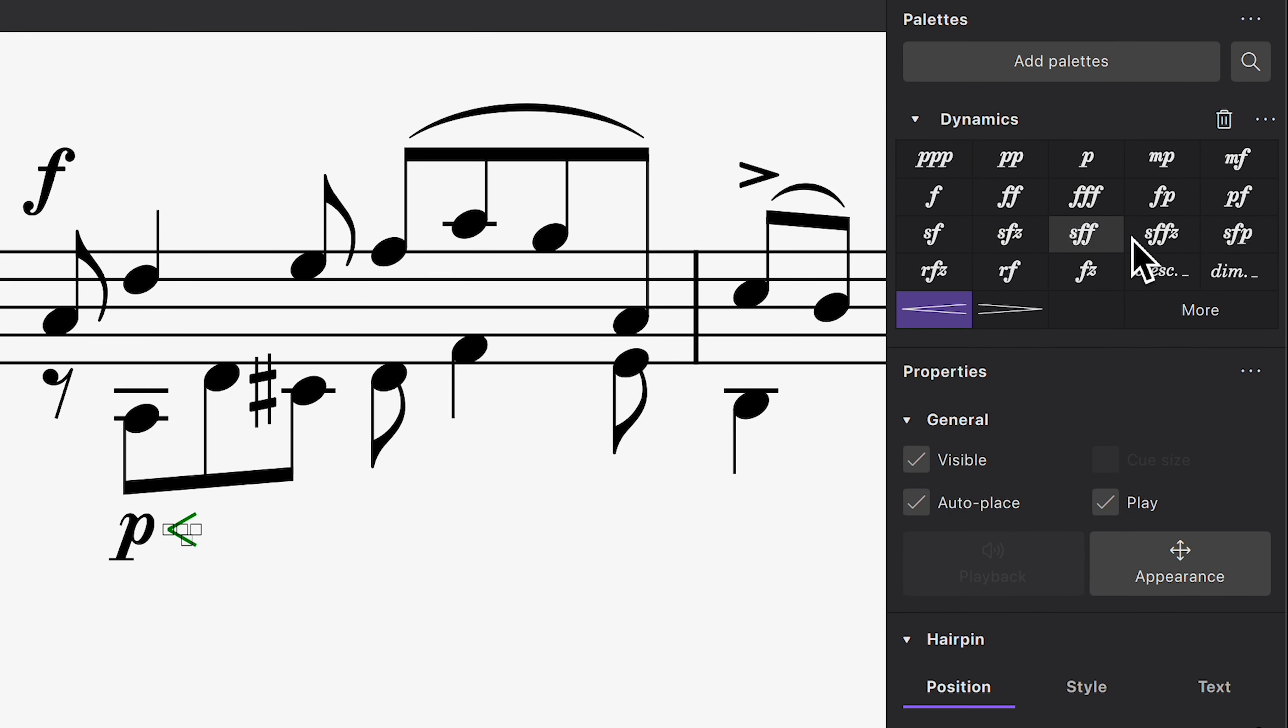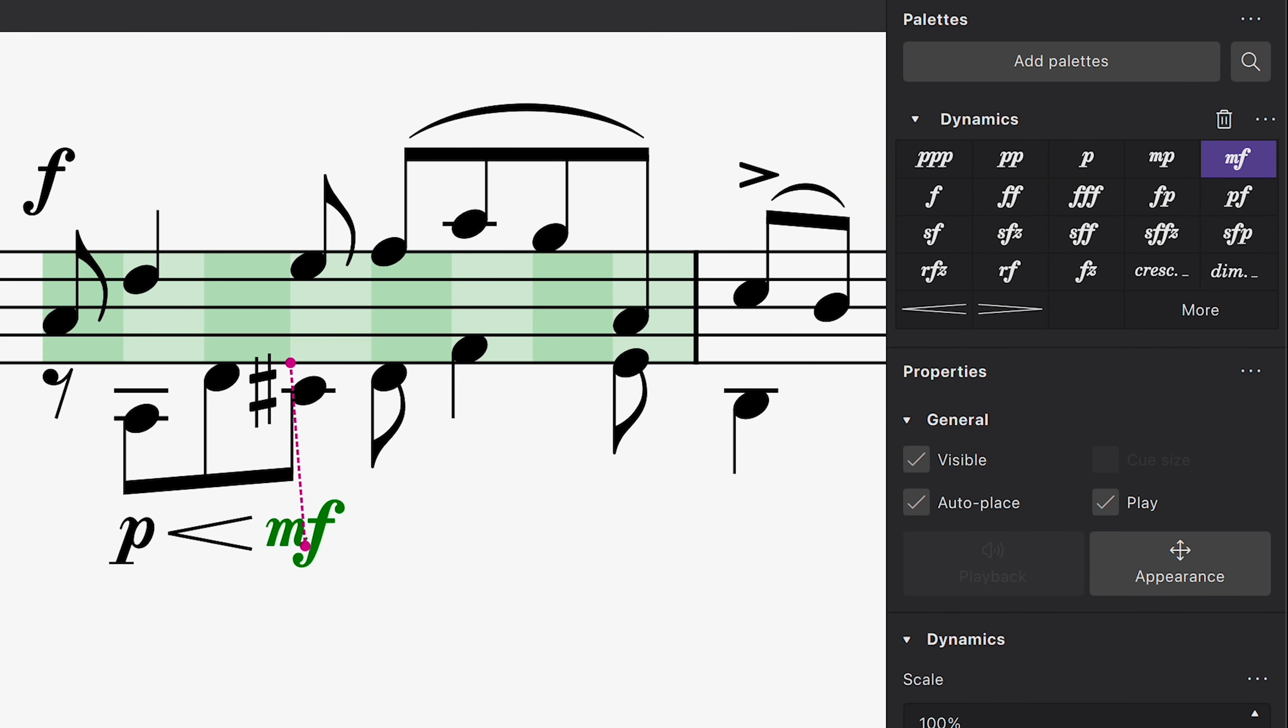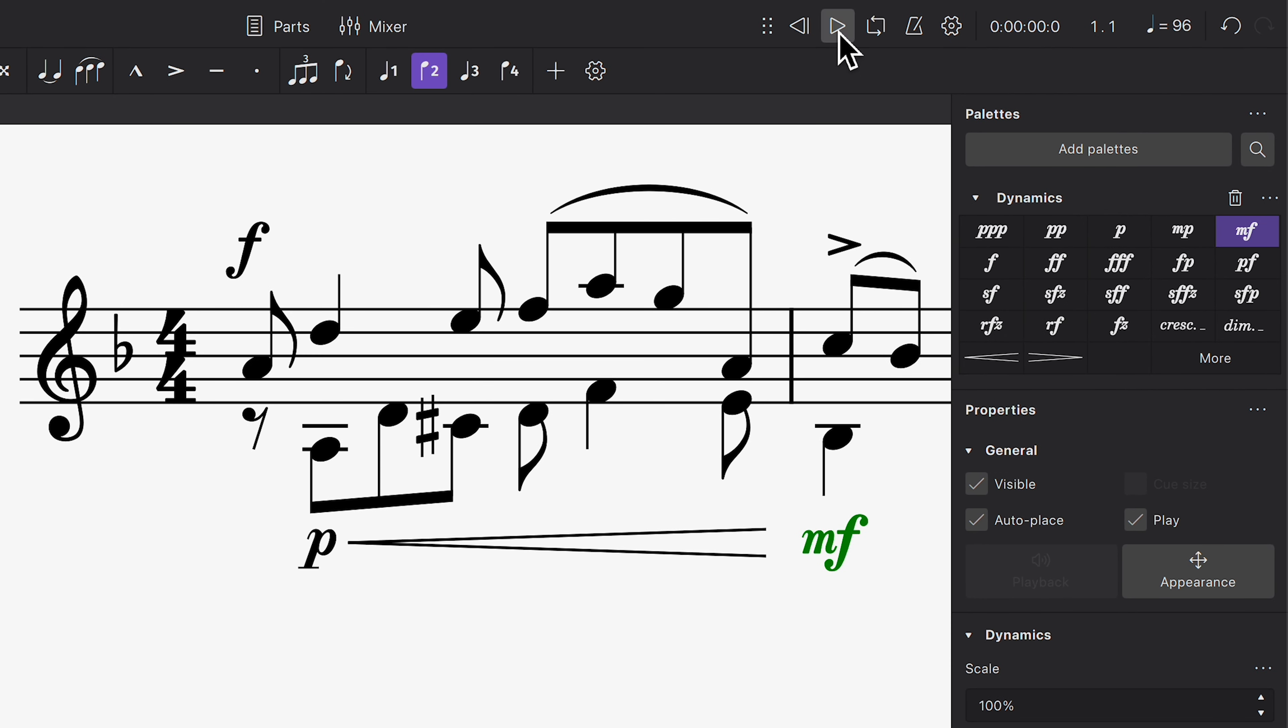Hairpins and dynamics on the same voice snap to each other for easy repositioning. Let's hear how that sounds.